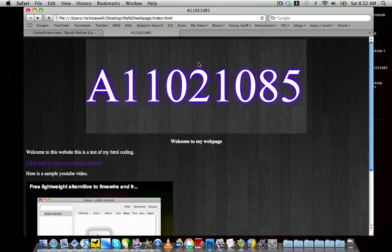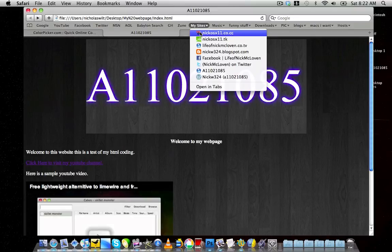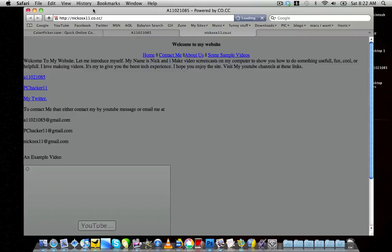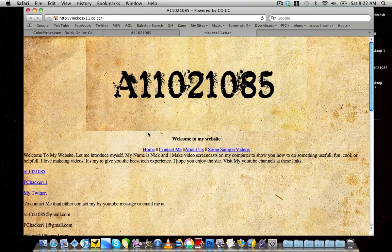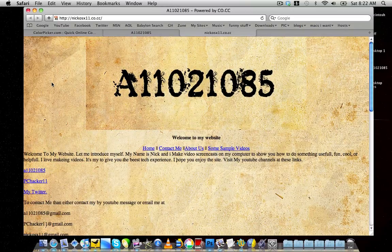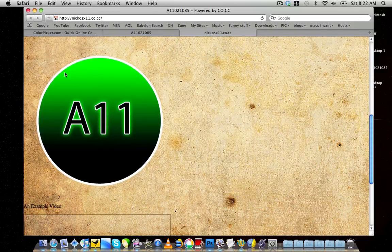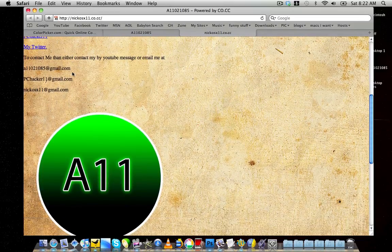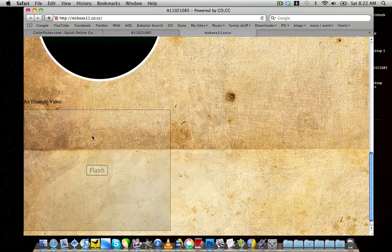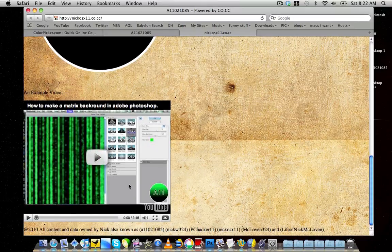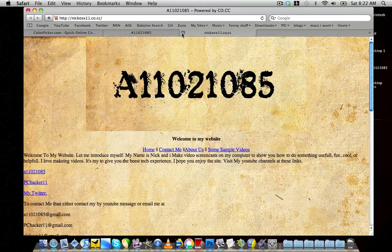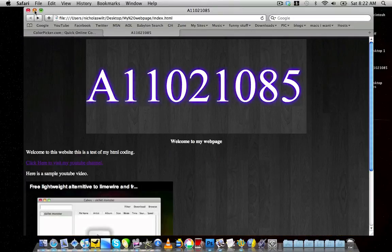Let me show you one that I customized — I customized it by Nico SX11 to look like this. It has four different pages, which I'll show how to add in a later video. It has my header, background, three working links, email information, my logo, an example video, and a copyright footer.